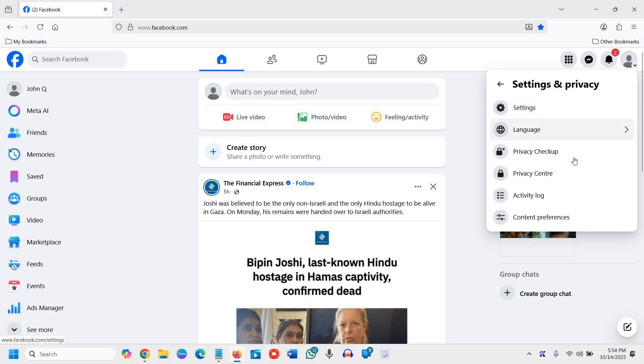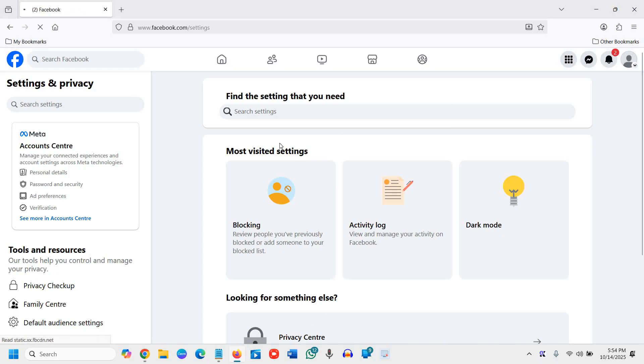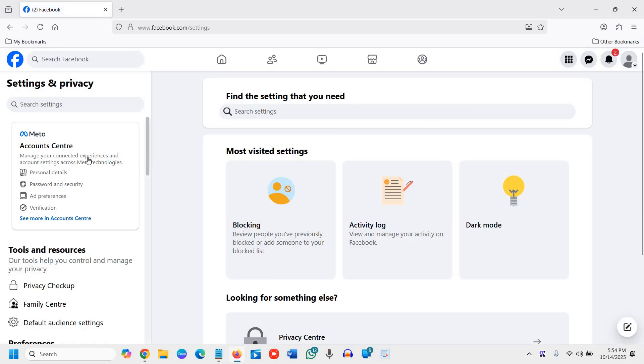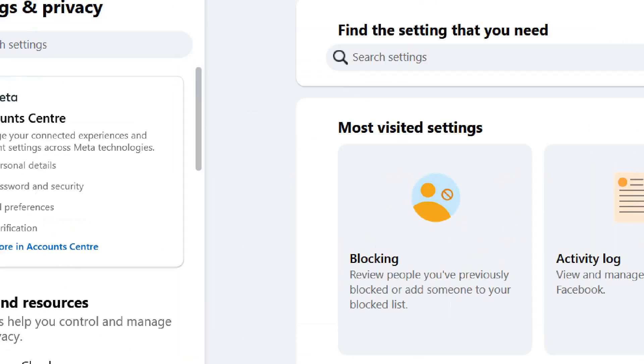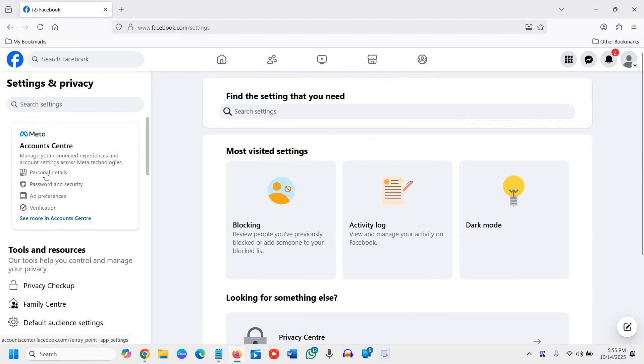The moment you click on that you will see a window like this where you have the Meta Accounts Center and here we need to click on Personal Details.